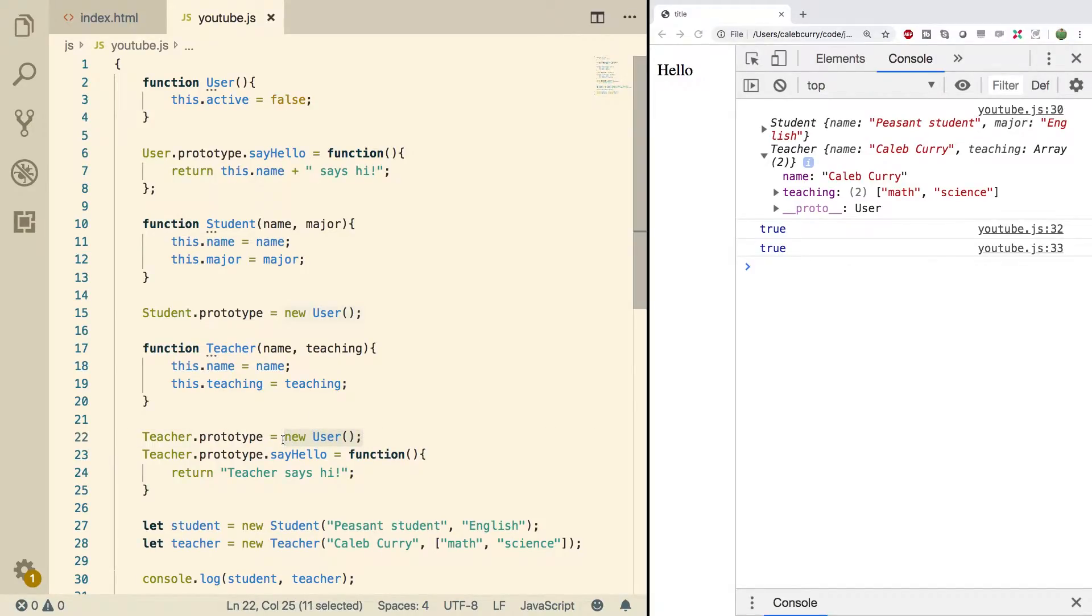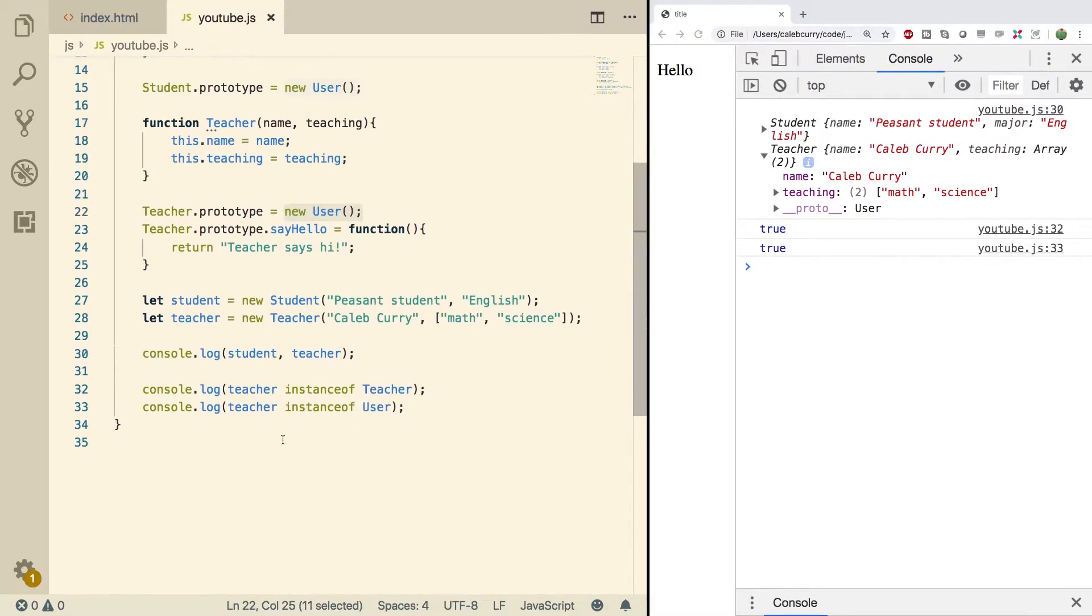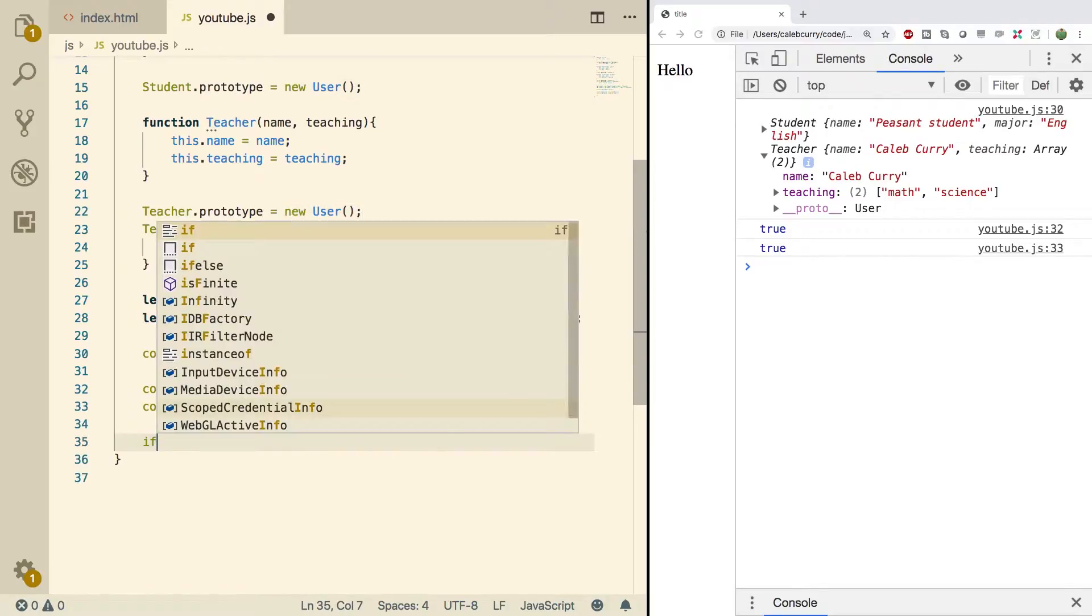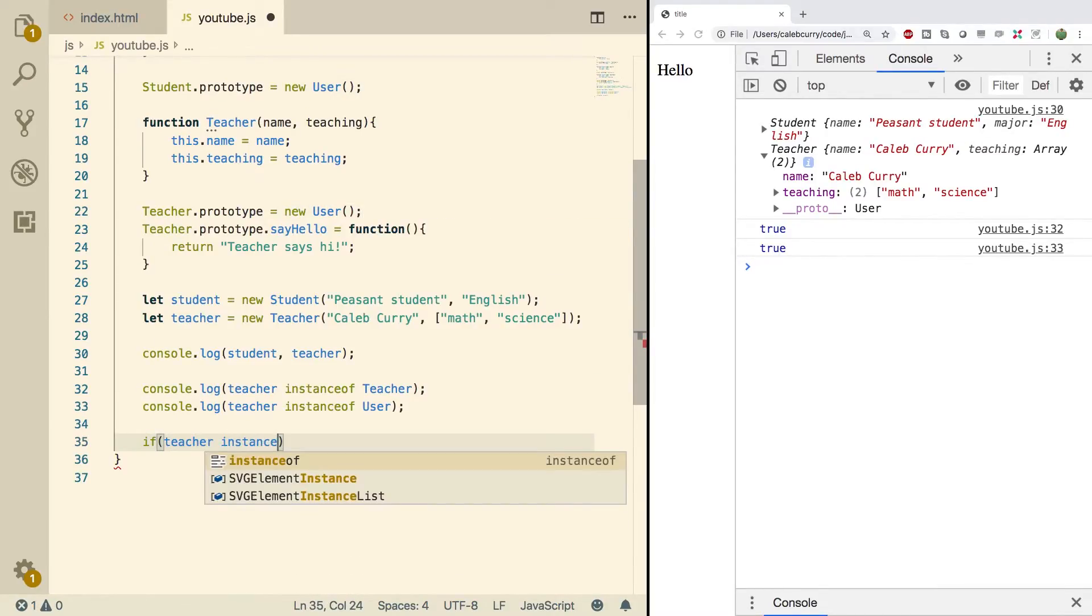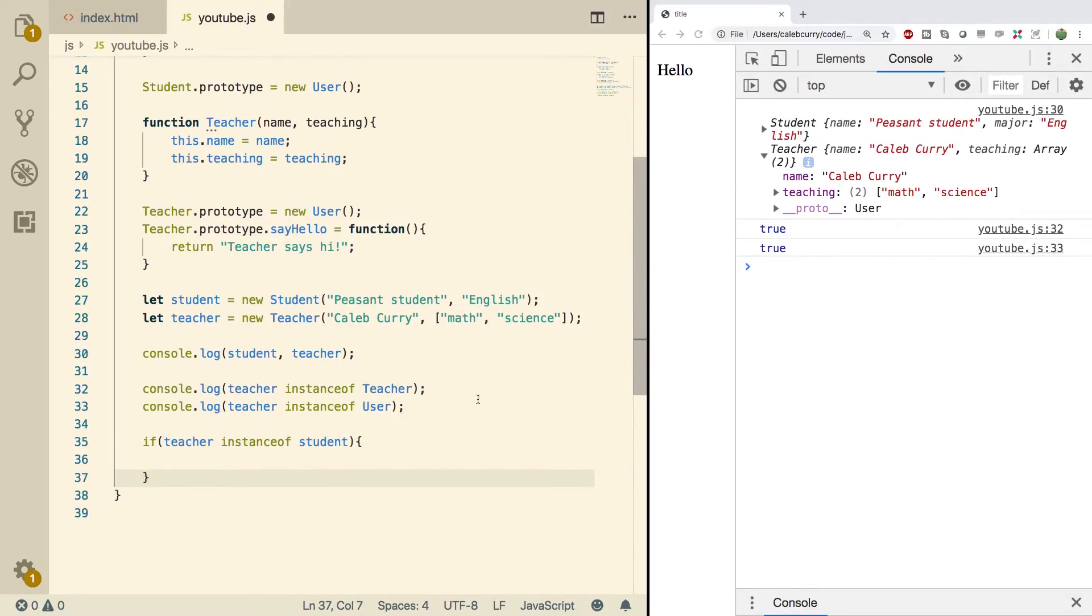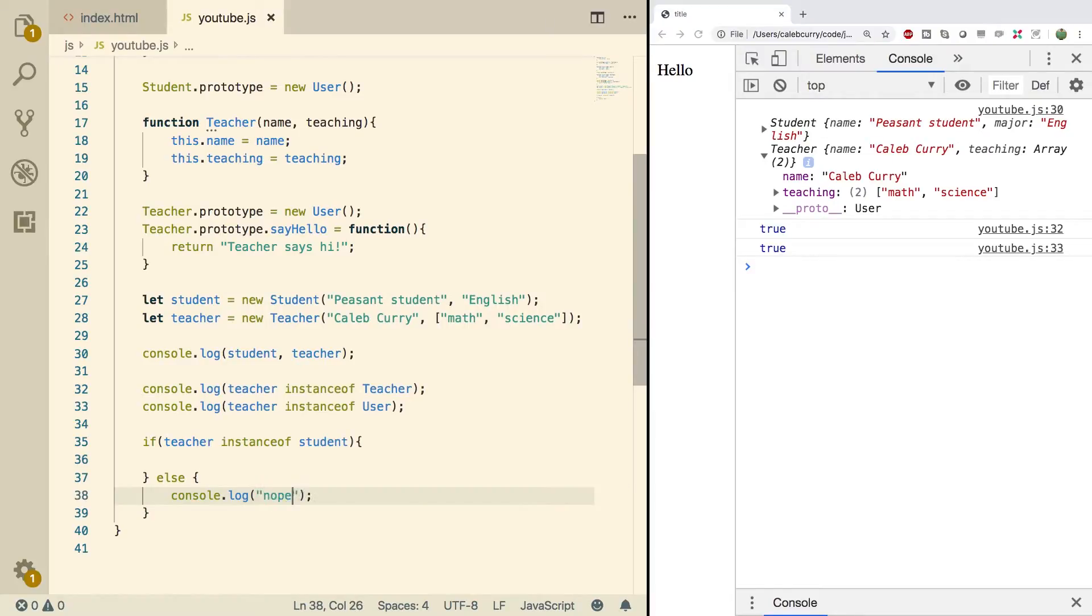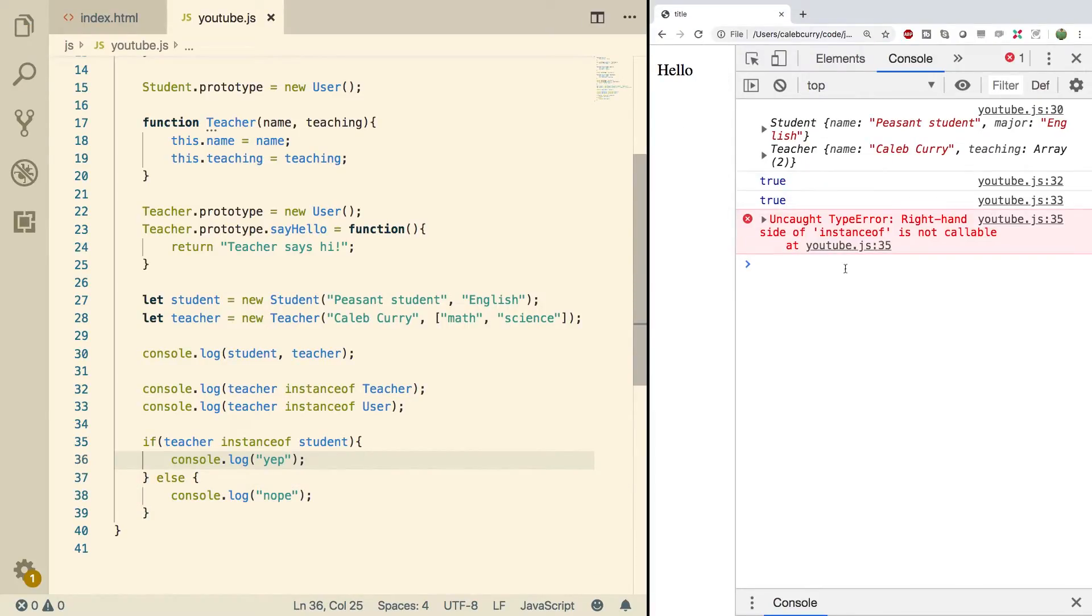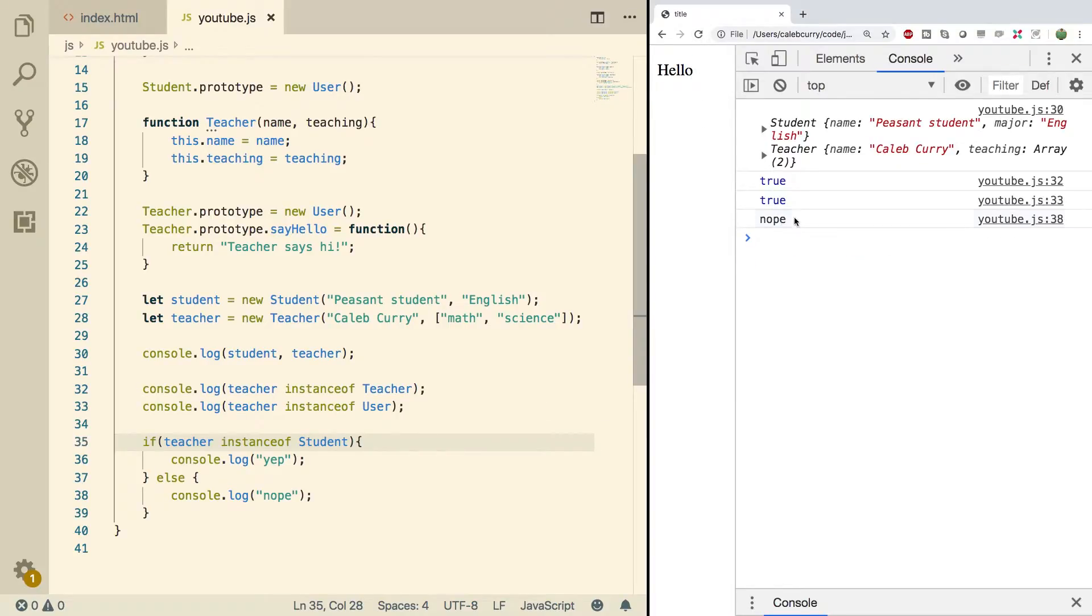When you're doing polymorphism stuff, you can be sure that you're working with a valid data type for whatever you're doing by checking it using instanceof. You can do it inside of an if statement. For example, we'll switch it up and say if teacher instanceof student, which will actually be false because a teacher does not inherit from student. We'll have an else clause here and we'll console log 'nope'. Do a refresh and right-hand side of instanceof is not callable.